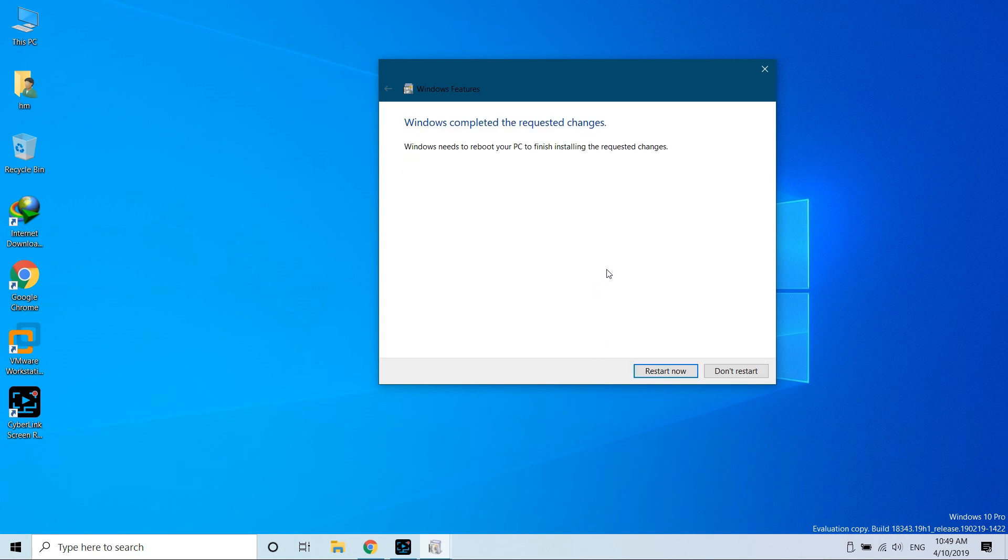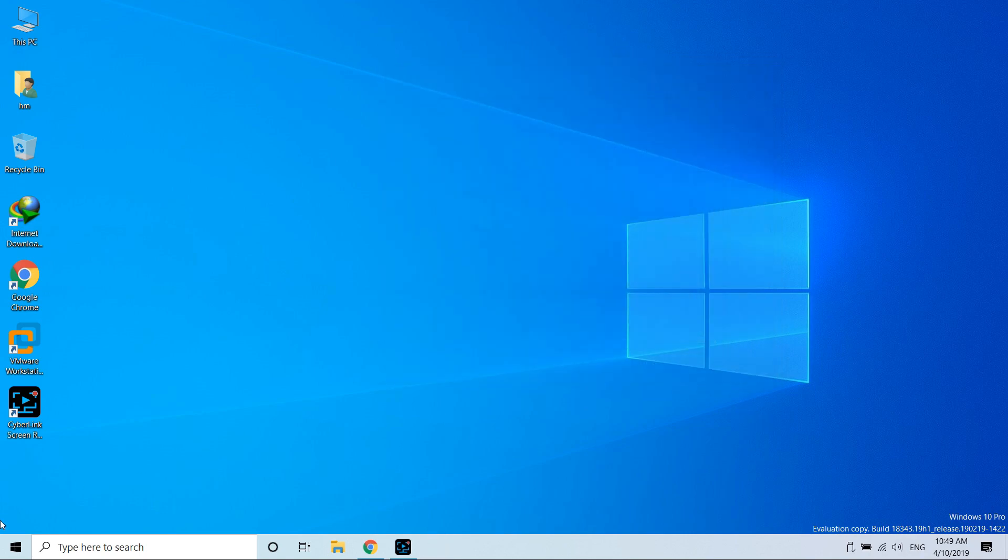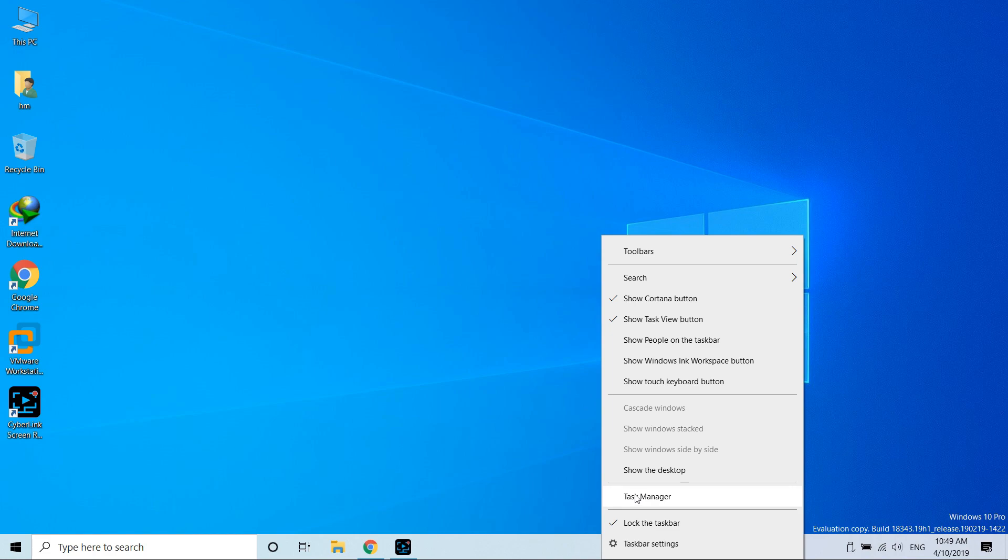One more thing before we proceed: before you see the result, we have to restart our PC. Before we proceed to restart, you have to do one thing. Just check if hardware virtualization is enabled. You can check it by using the Task Manager.